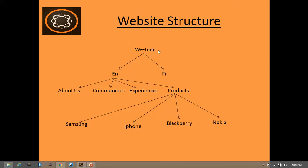In the first level we have Vtrain. In the second level we have EN and FR pages. In the third level we have about us, communities, experience, and products pages. And in the fourth level we have Samsung, iPhone, Blackberry, and Nokia.